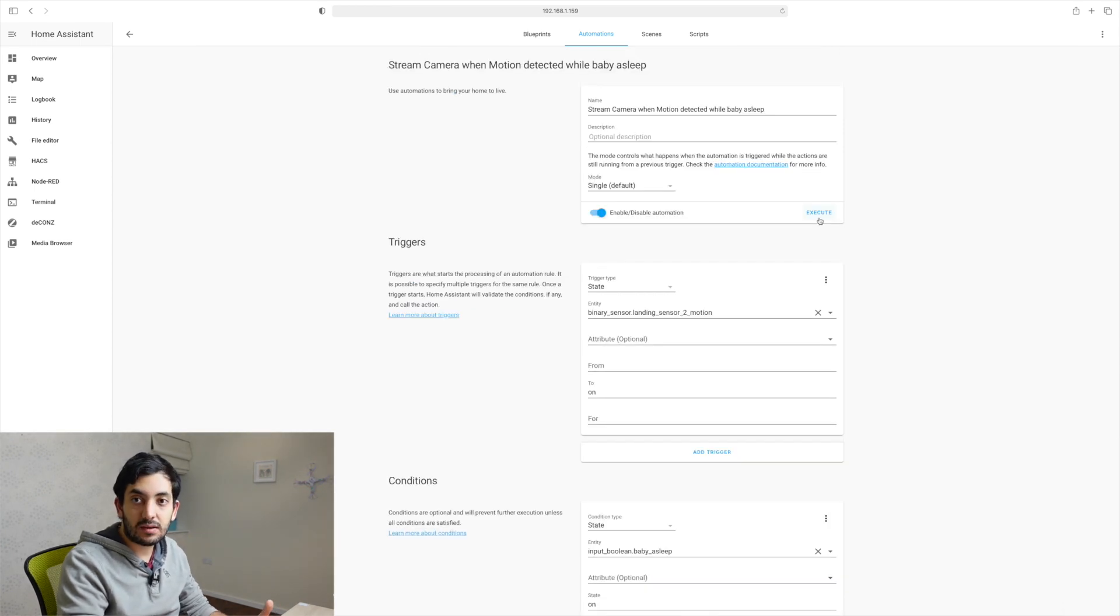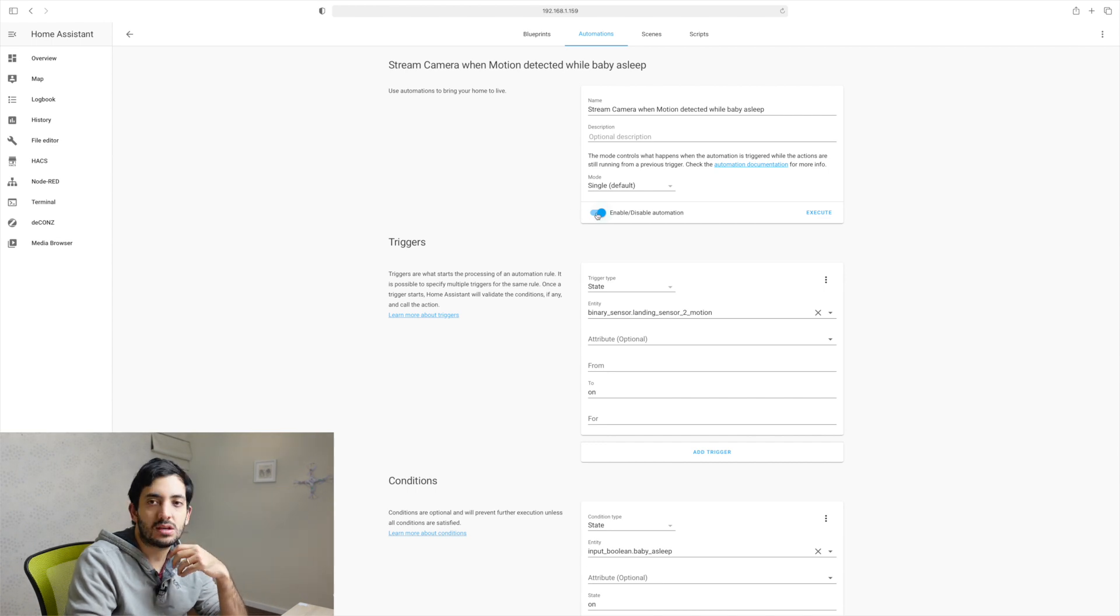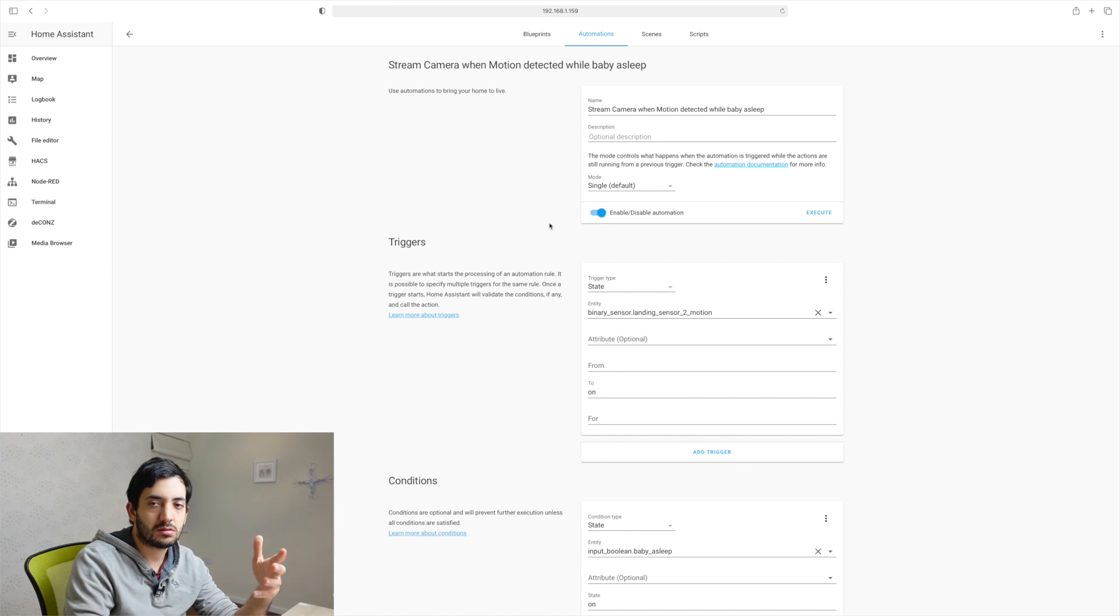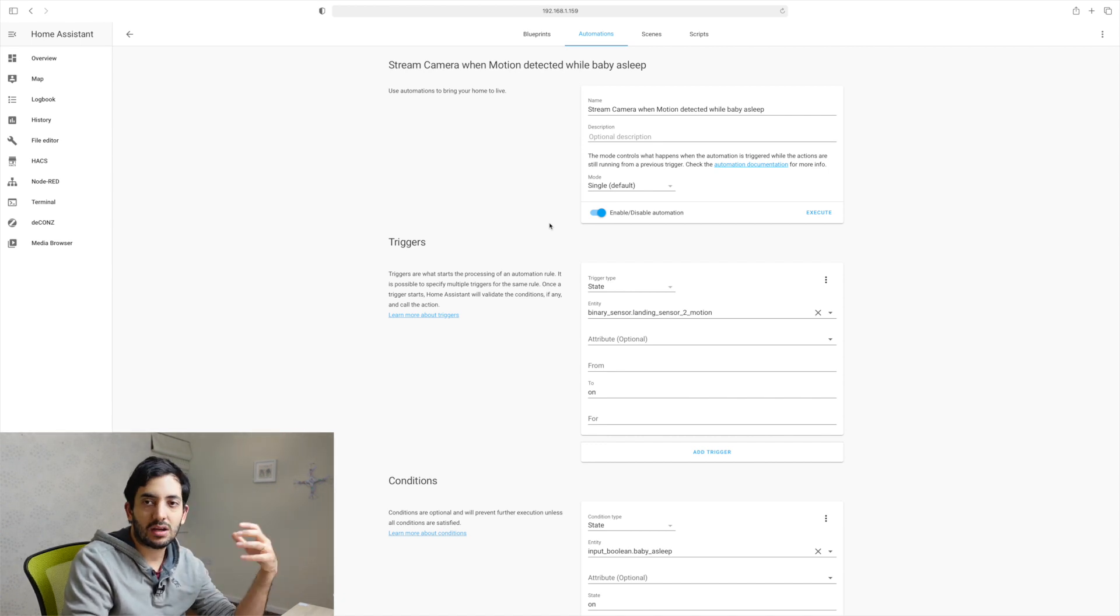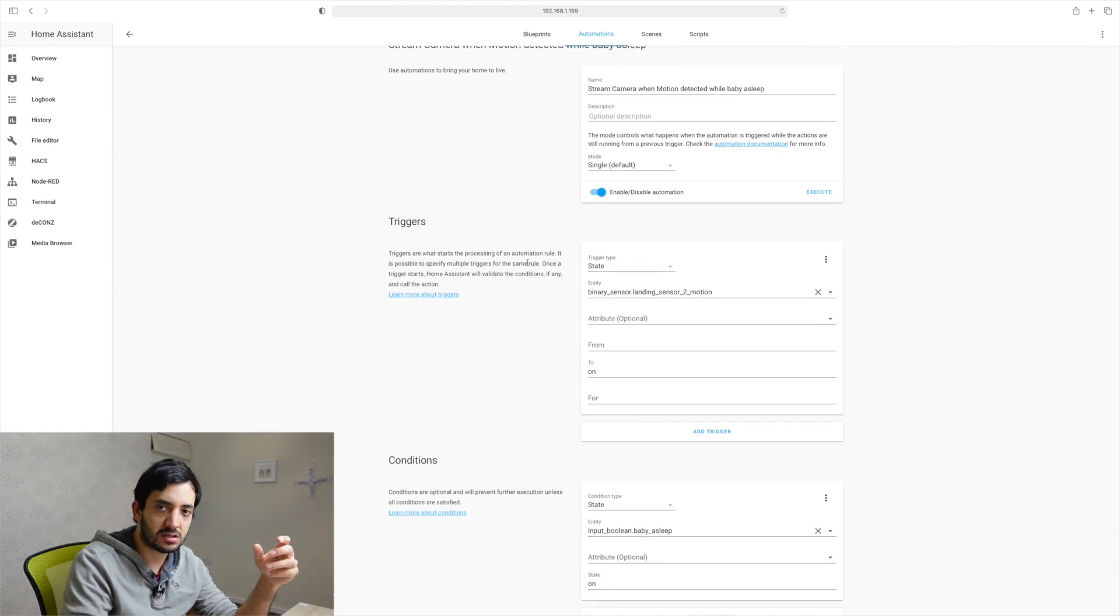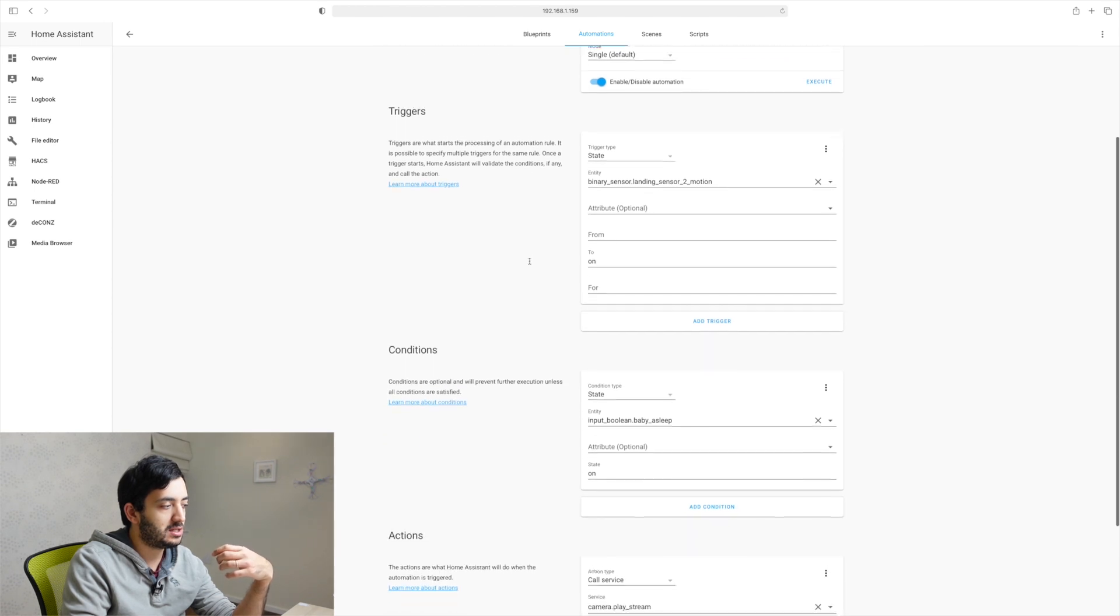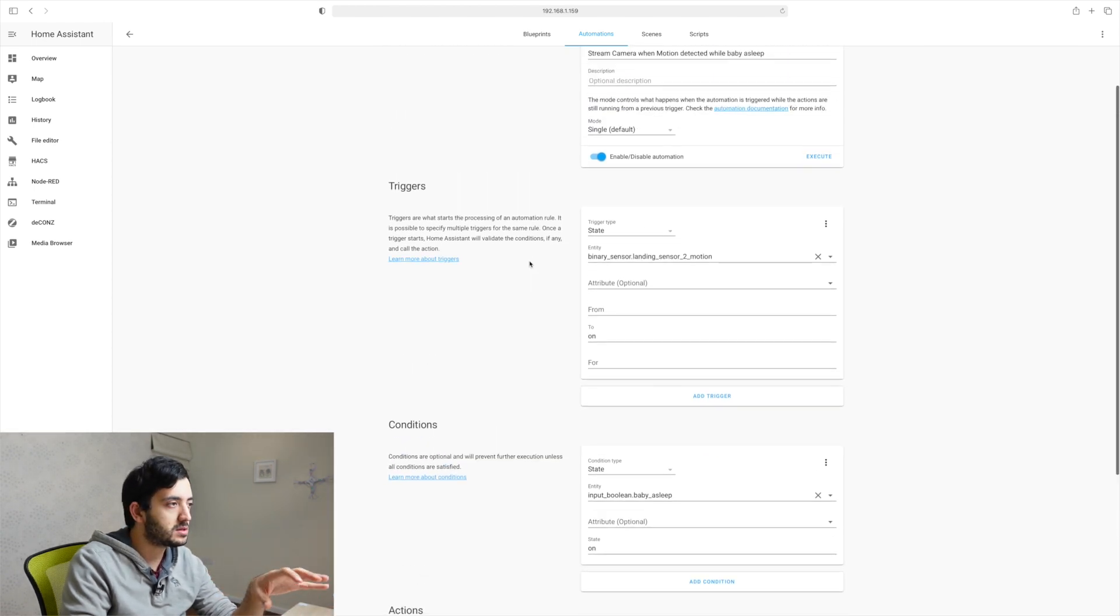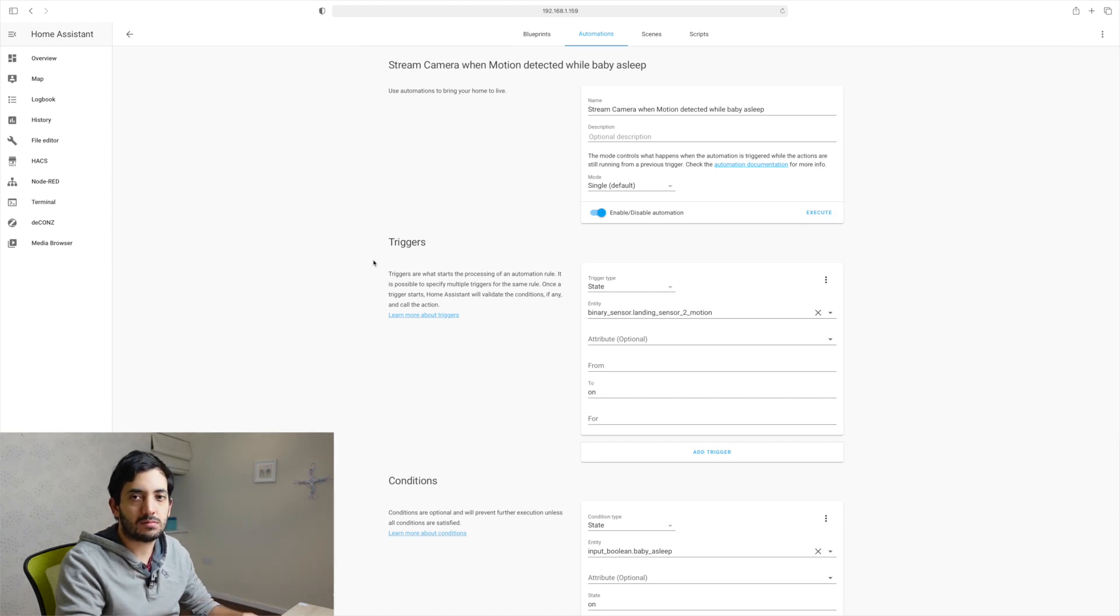Now that this has been saved, we've got two extra options on the screen. We have an enable disable automation and we have an execute automation. This execute automation is going to allow us to actually trigger it. And it's going to pretend that the trigger happened and it's going to ignore the condition. So it's not really a hundred percent way of actually testing that it actually works. It's mainly testing the action part.